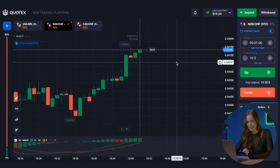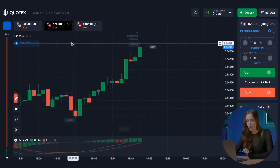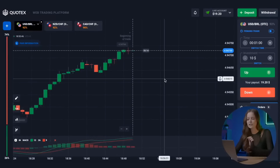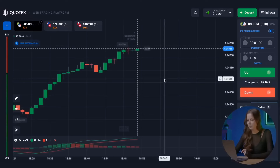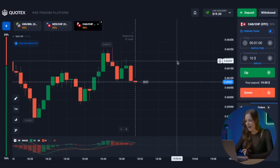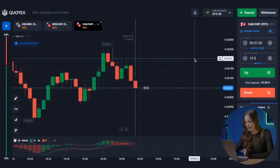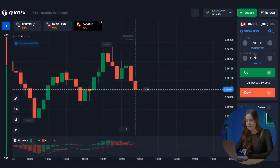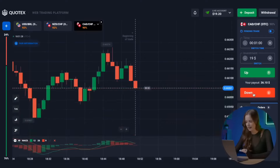Excellent! Here is the first profit — we now have $19 to trade with. Let's look for new entry points and move to another trading pair. I already see a downtrend here and the correction has just completed, so get ready for a put option right now.